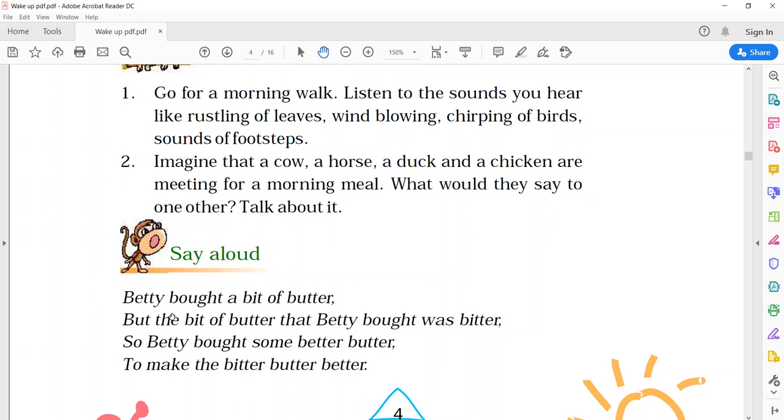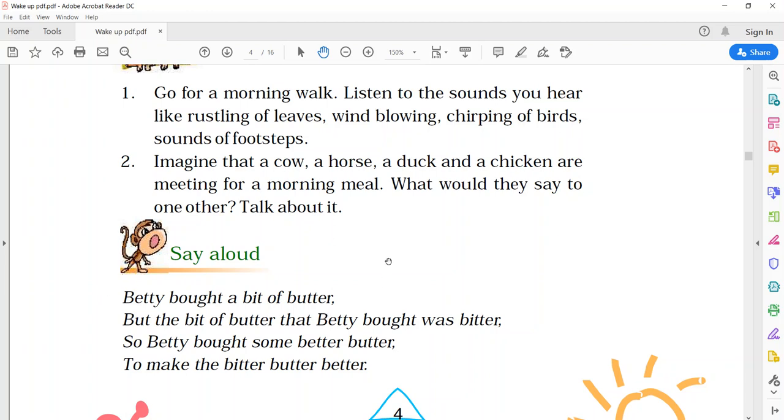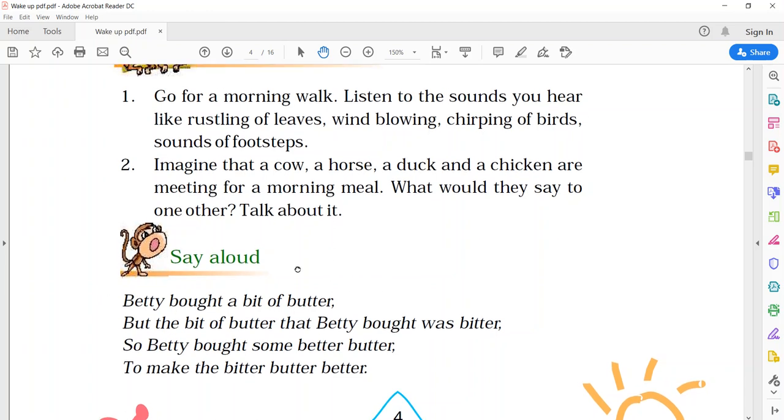Now, say aloud. To this activity, you can say, tongue twister. I am going to read it. You listen carefully. How to pronounce the words? Betty bought a bit of butter. But, the bit of butter that Betty bought was bitter. So, Betty bought some bitter butter to make the bitter butter better. And you have, first of all, you have to read it very slowly. And after that, try to read it fast.